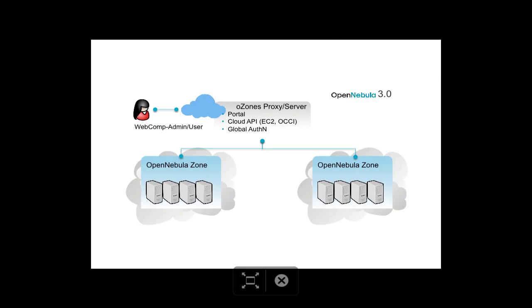Hello OpenNebula users! In this screencast we are going to talk about the OZONS component, showing how to manage several OpenNebula instances across different administrative domains, what are called OZONS.